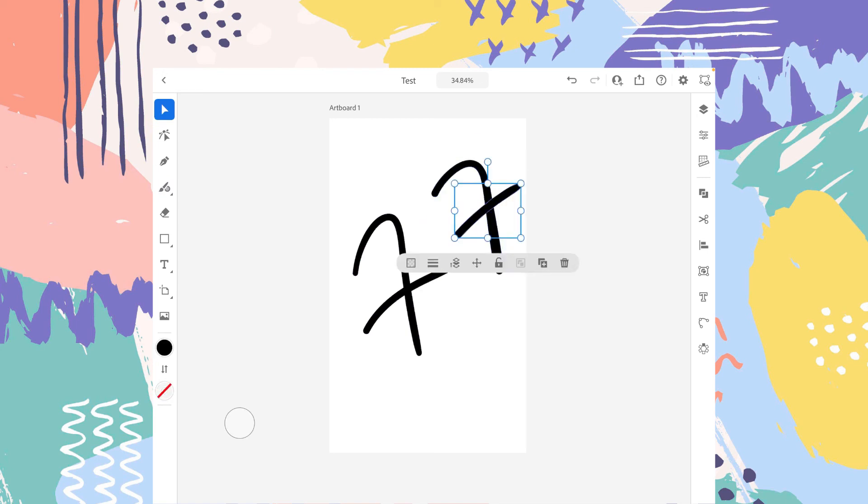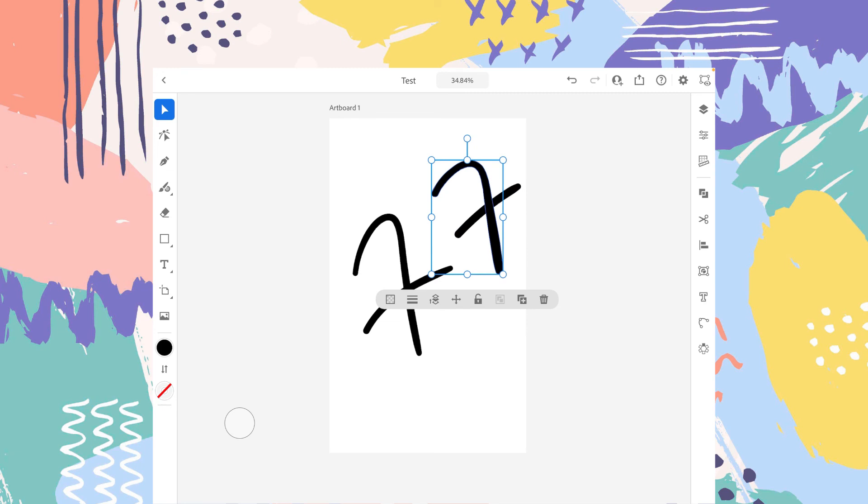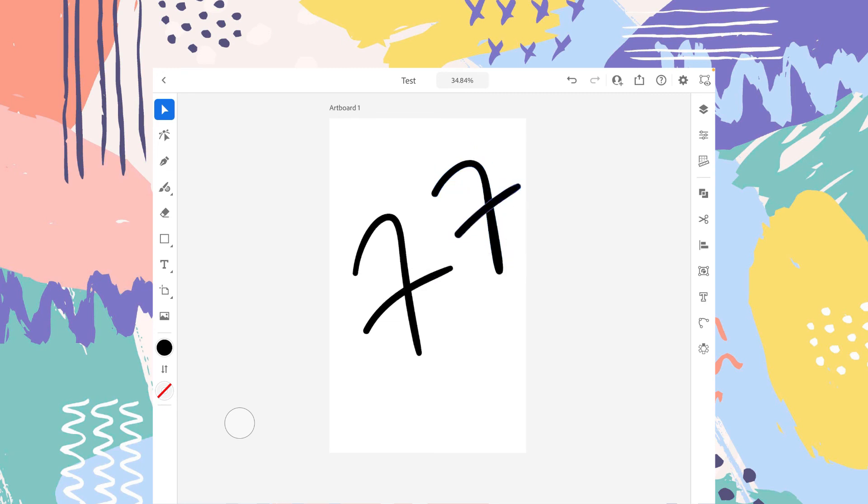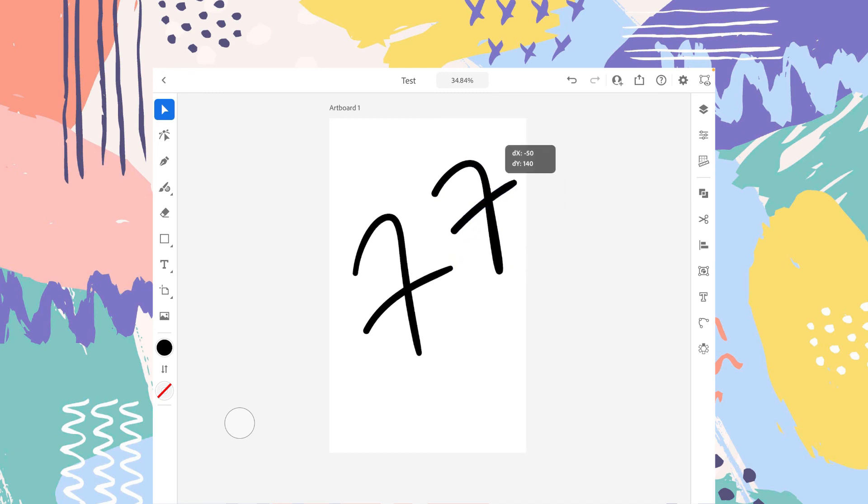As you can see, both these strokes are now separately drawn. So you can edit them afterwards. So it's a very convenient option.